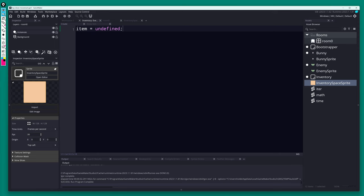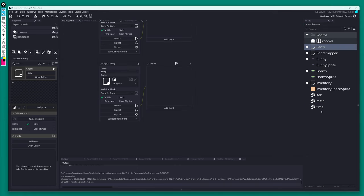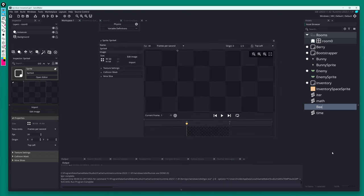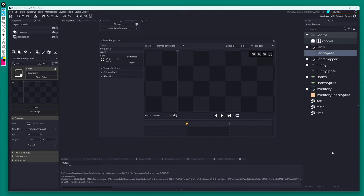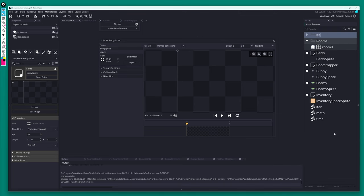Now let's talk about what data we need to store in inventory. In the Create event, I'll set up an 'item' variable and assign it to undefined for now. Then let's set up the actual items — I created a berry object and a berry sprite.